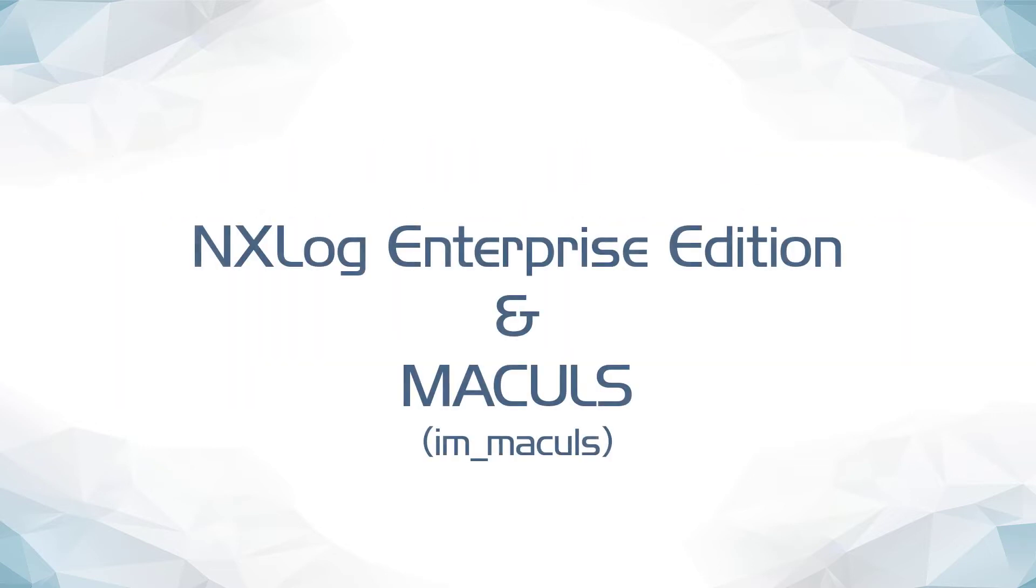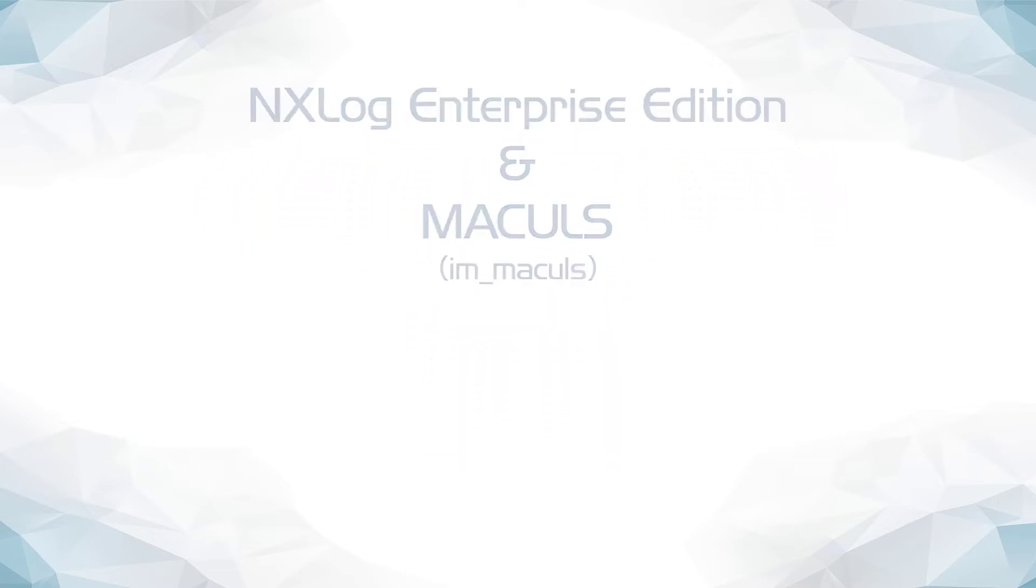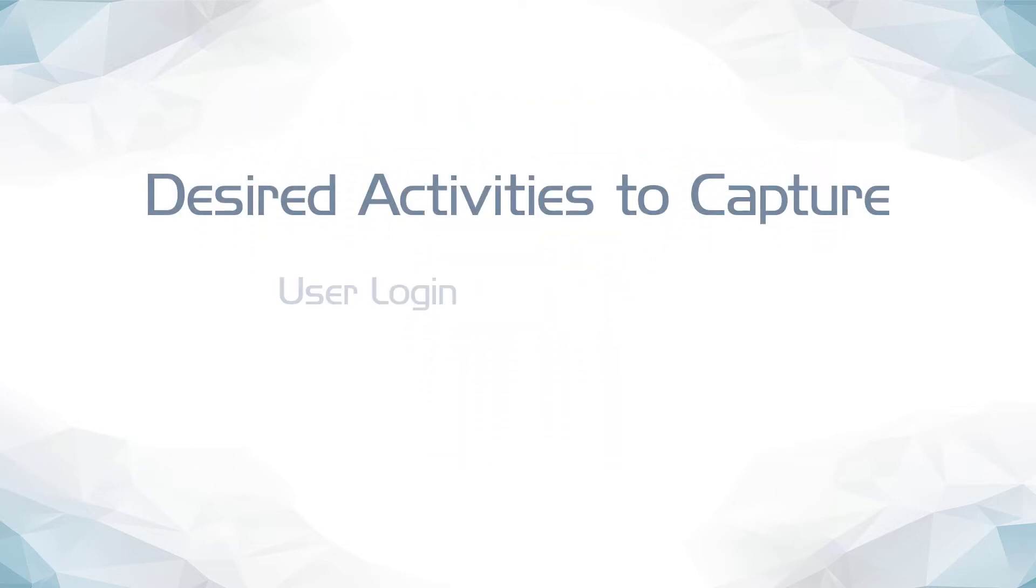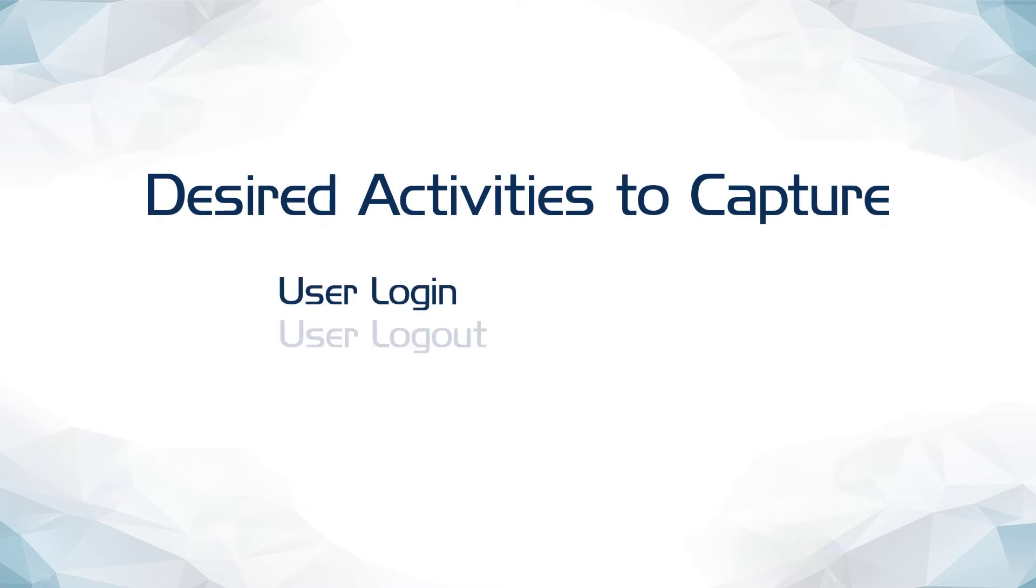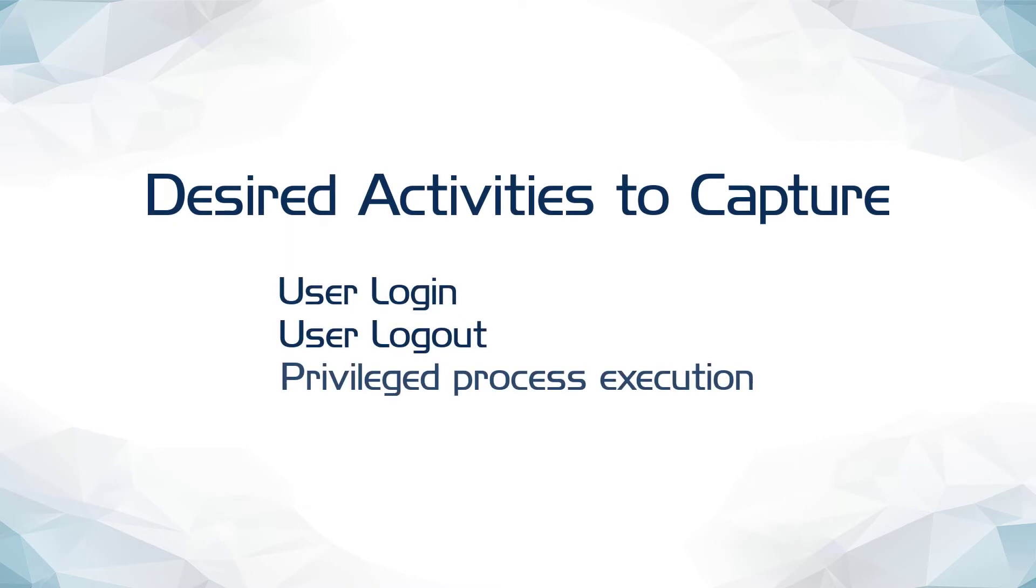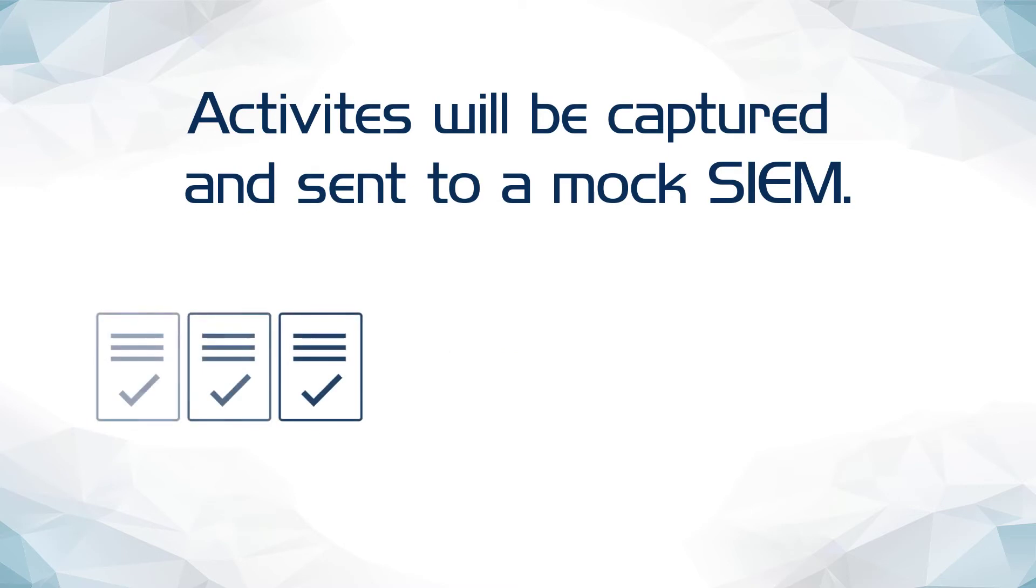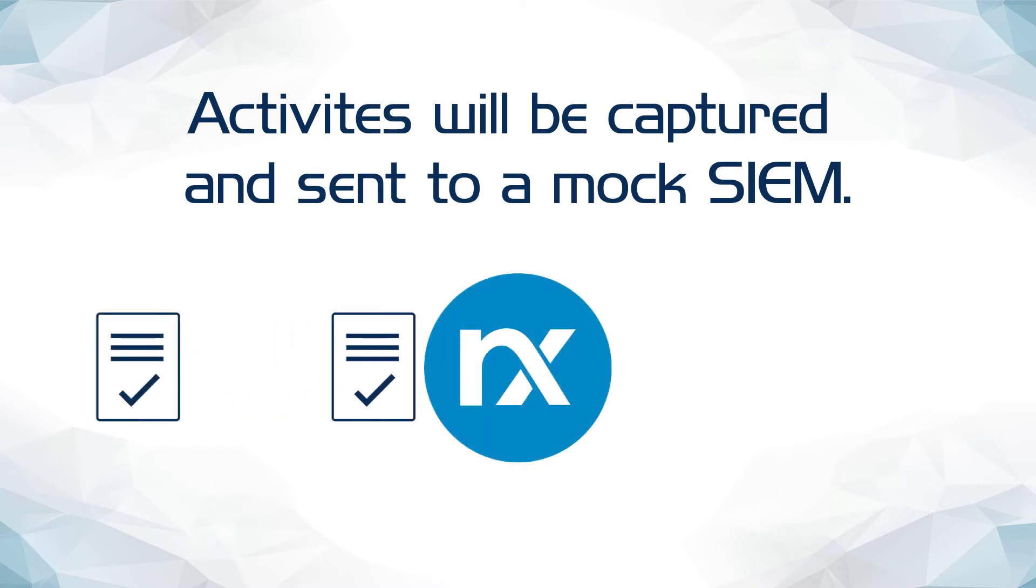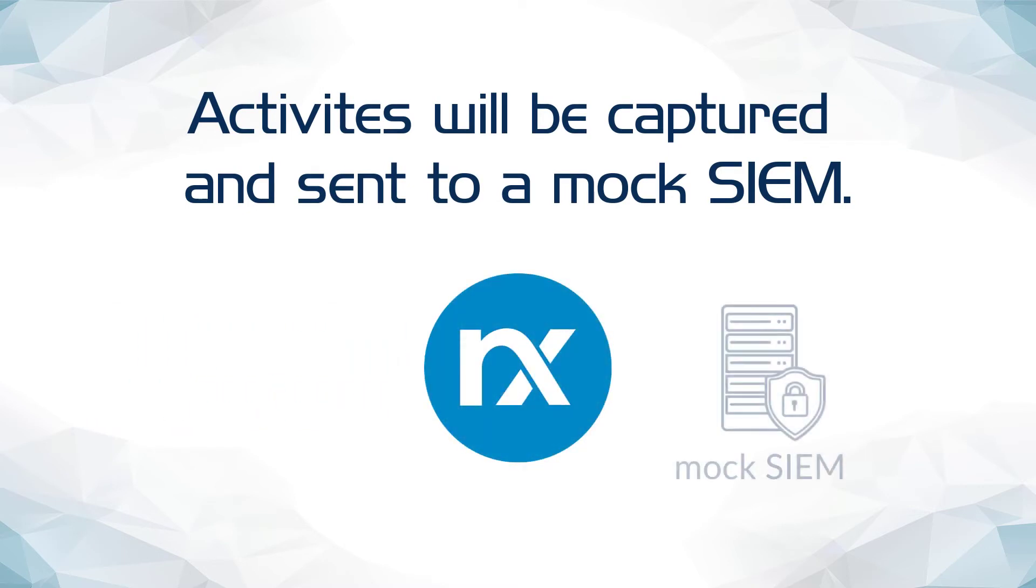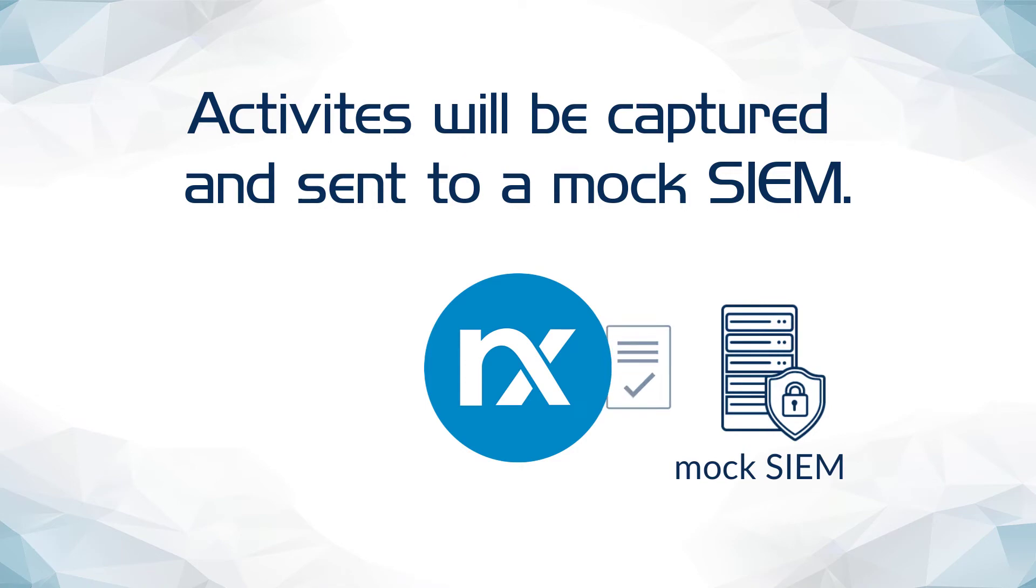This presentation will showcase how NXLog Enterprise Edition and the included macOS module can be configured to capture several common user activities macOS administrators are often interested in, which include login, logout, and privileged process execution. I will trigger several of these qualifying events and using NXLog Enterprise Edition, will filter and forward them to a mock SIM for better visualization.